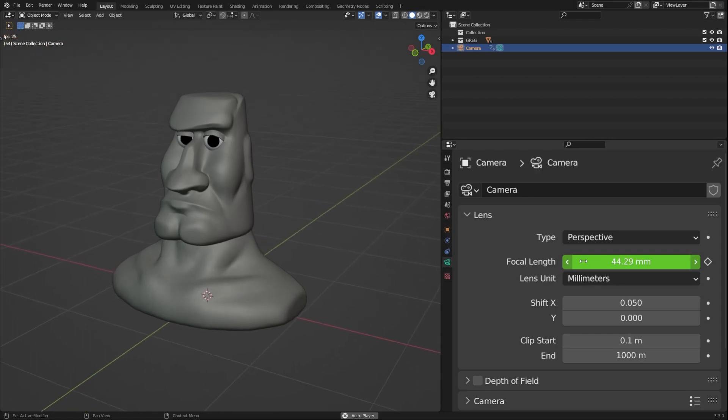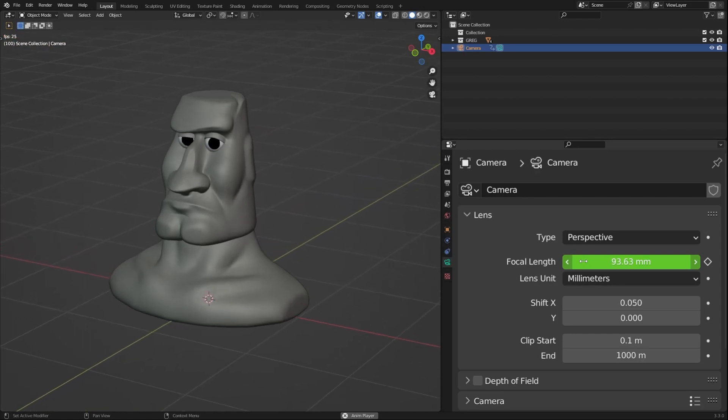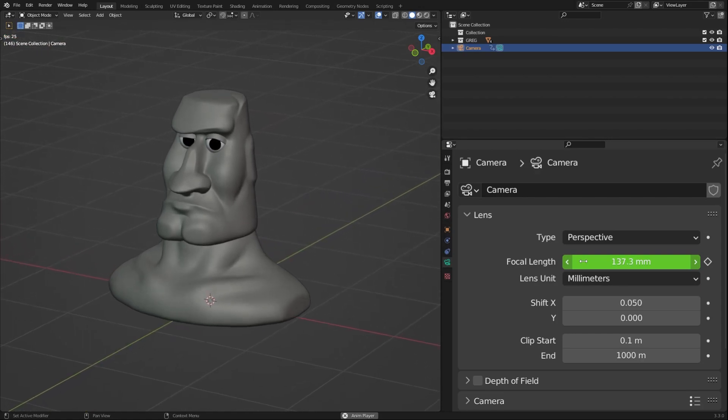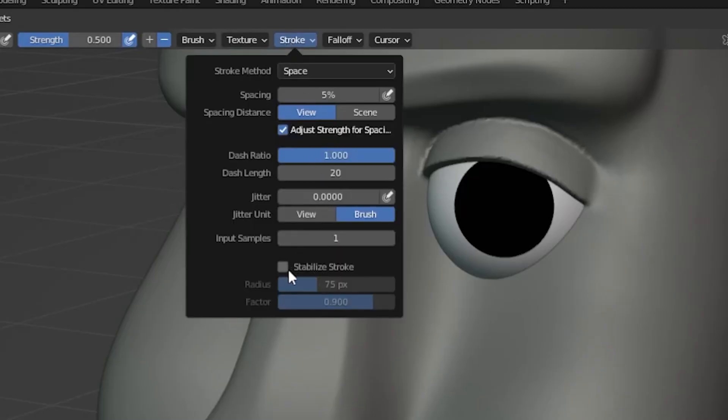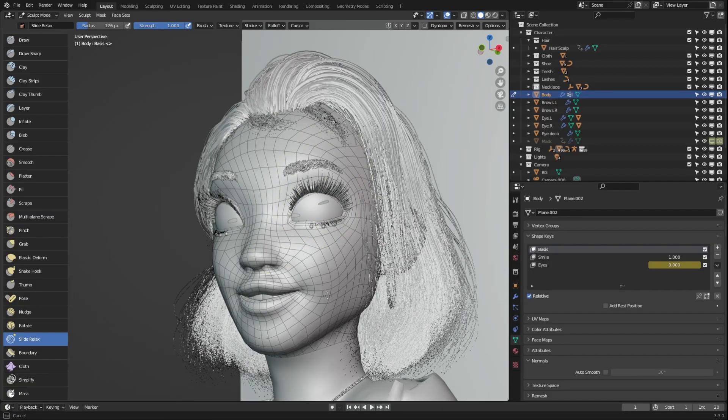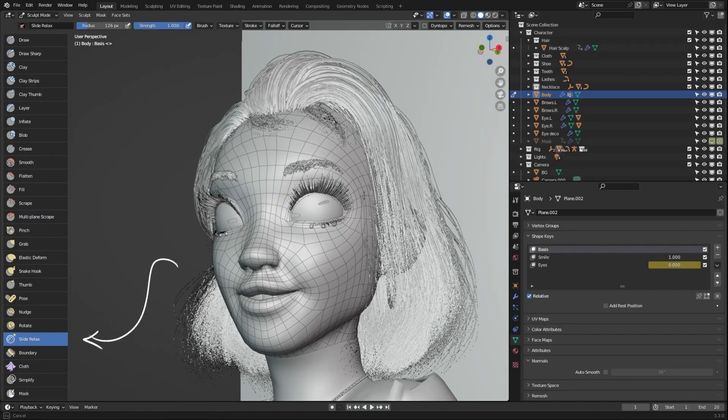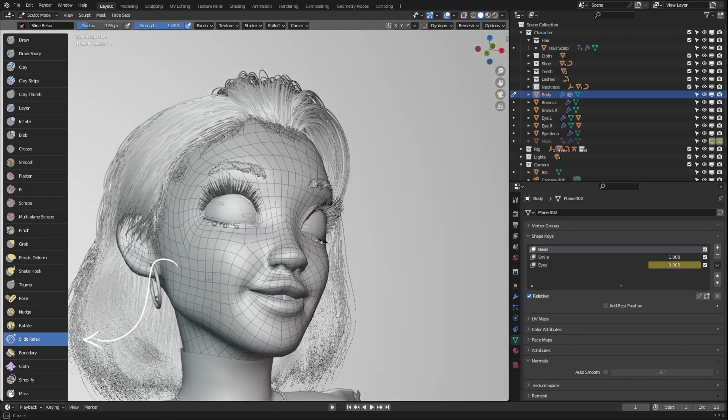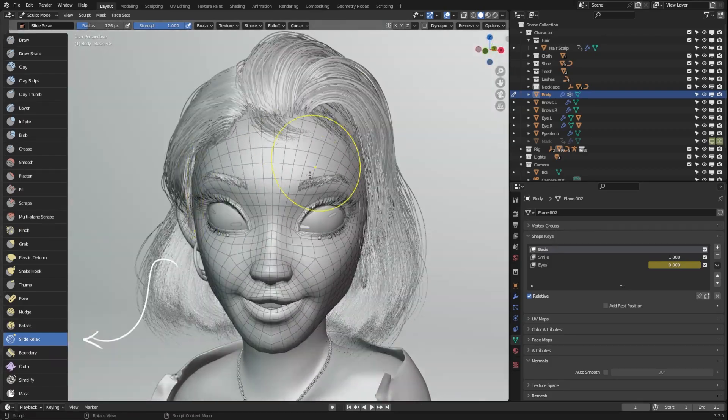Use a higher focal length to get a less distorted view of your sculpt. Use the stabilize stroke option to get smoother shapes in your sculpt. You can use the slide relax brush to smooth out the topology of your characters.